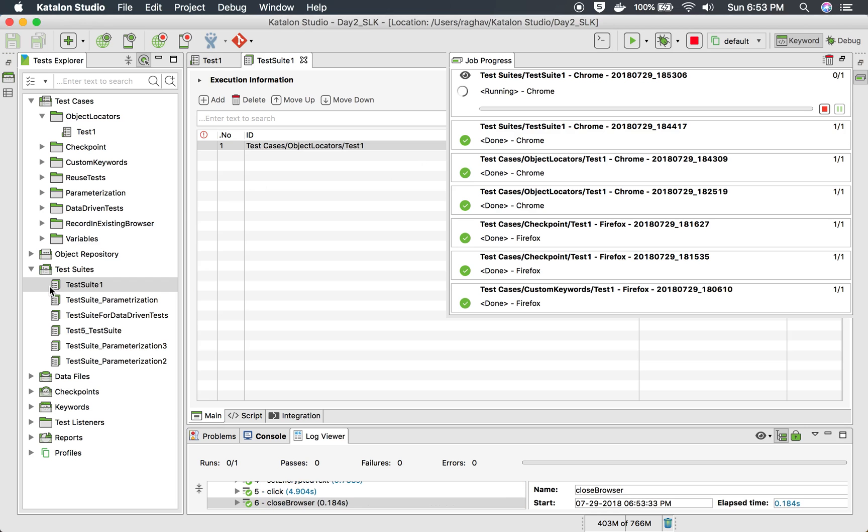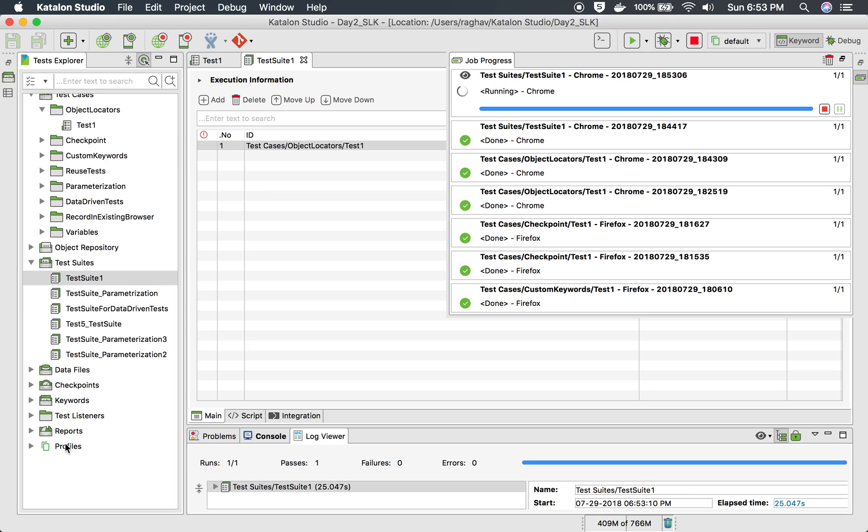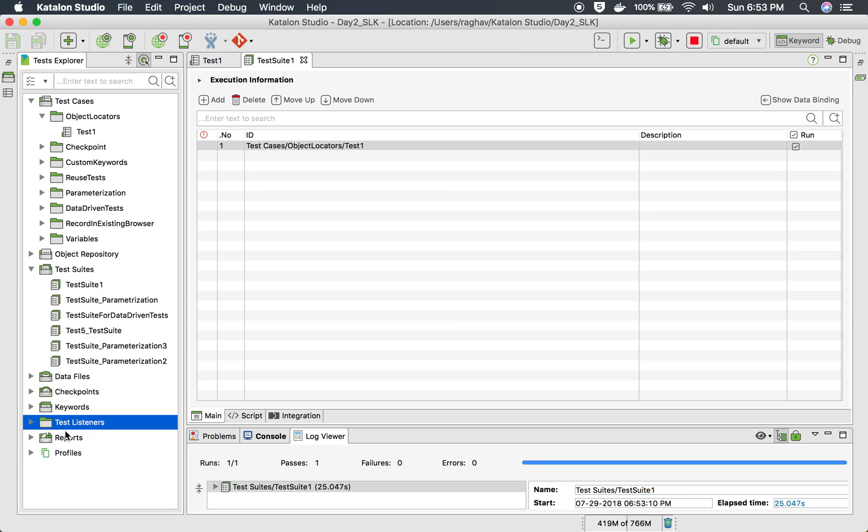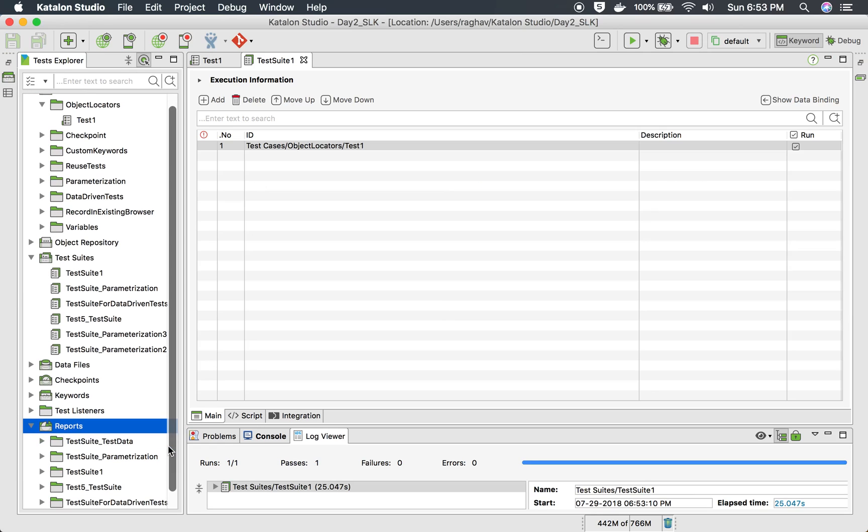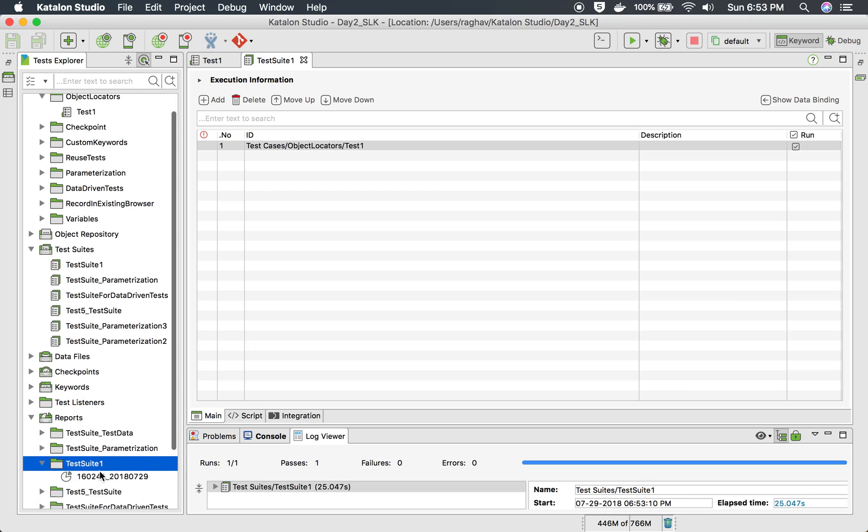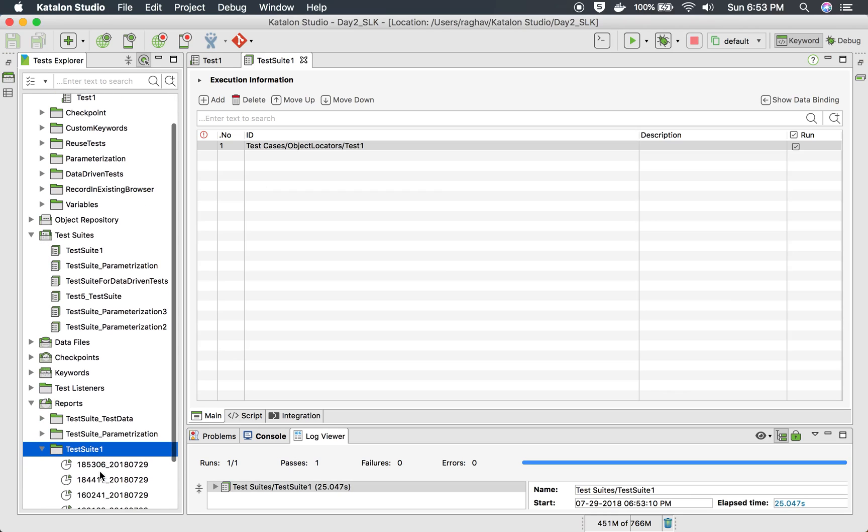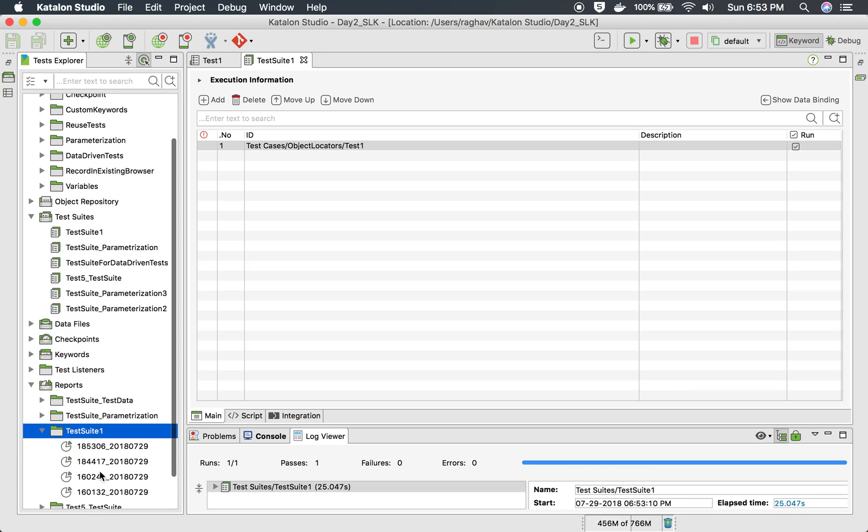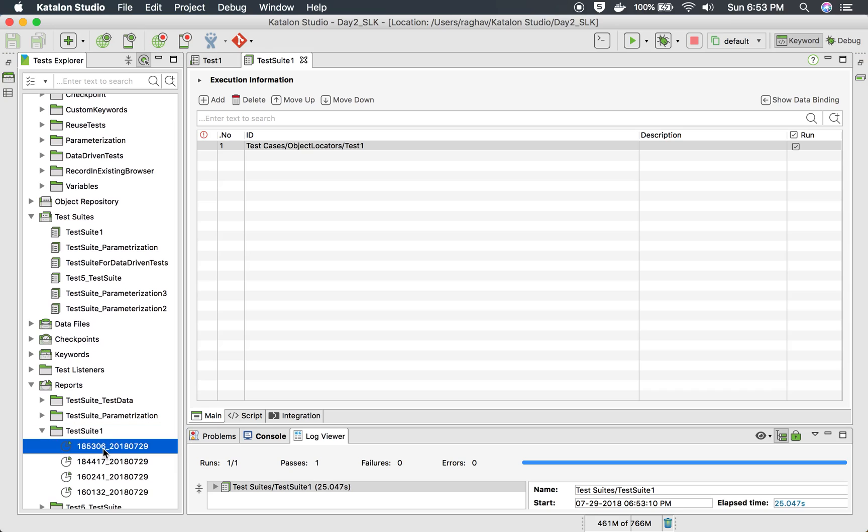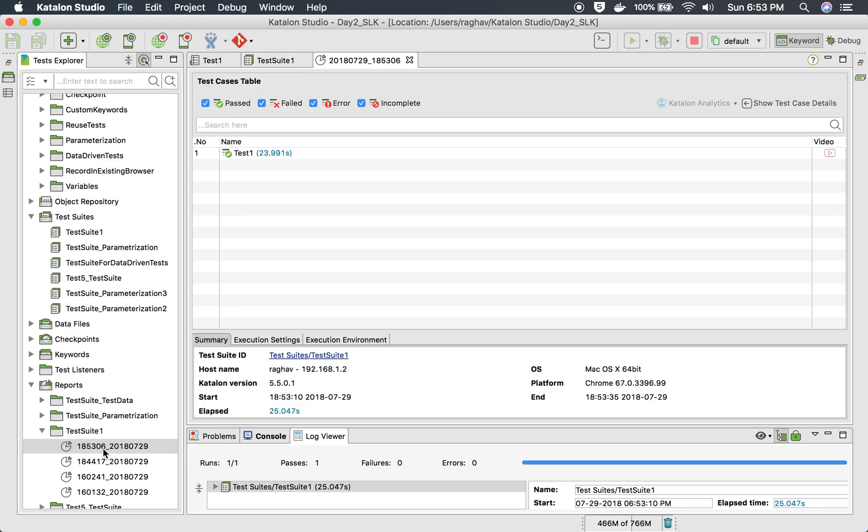And now you can go to your reports folder. So if you go to reports and go to your test suite, so here actually I had earlier reports as well, here I will go to the latest report.